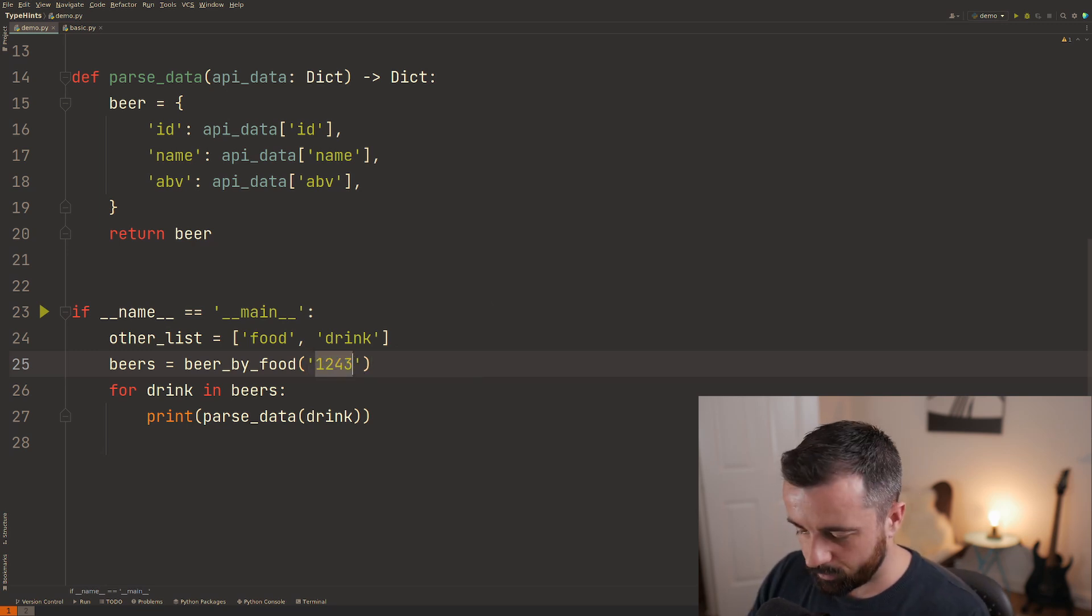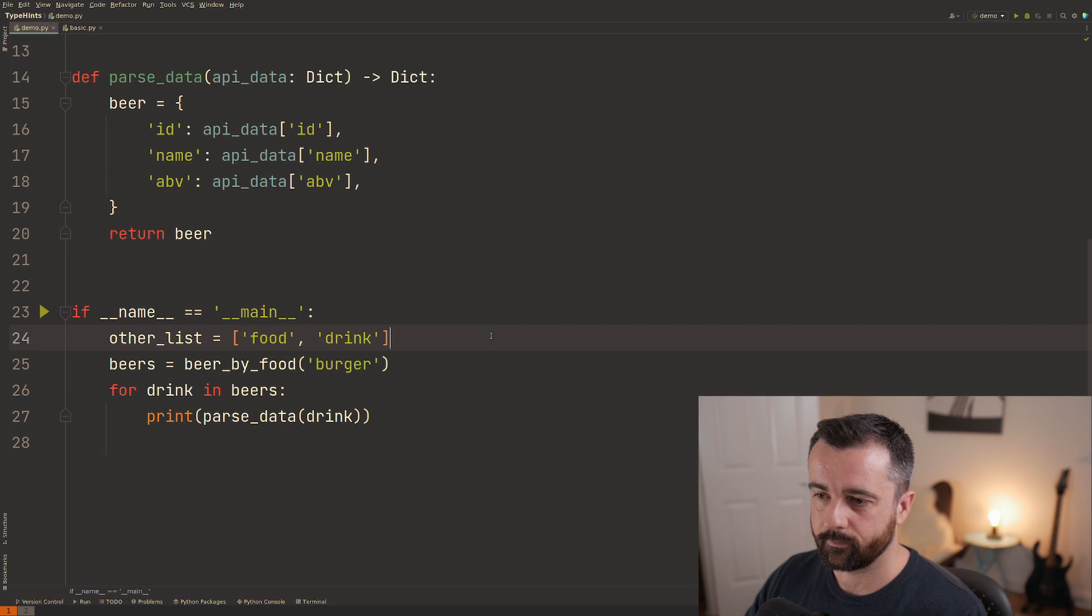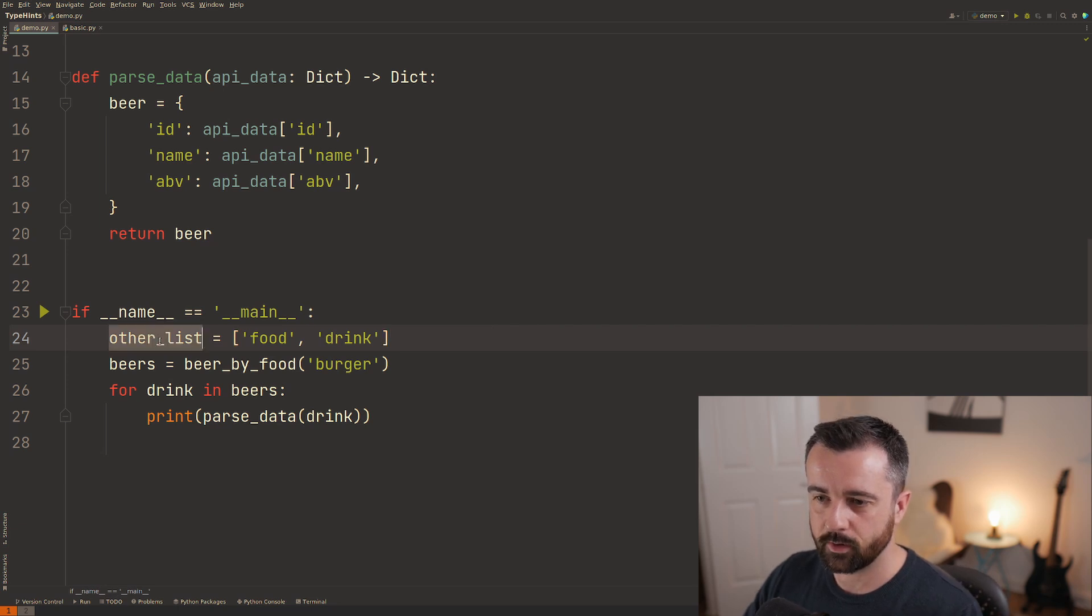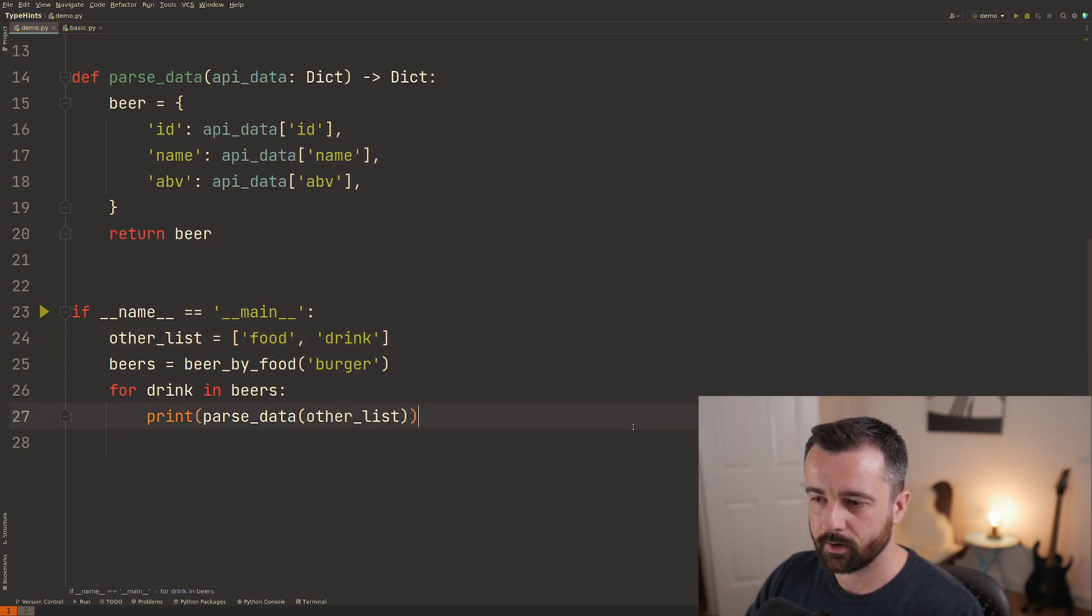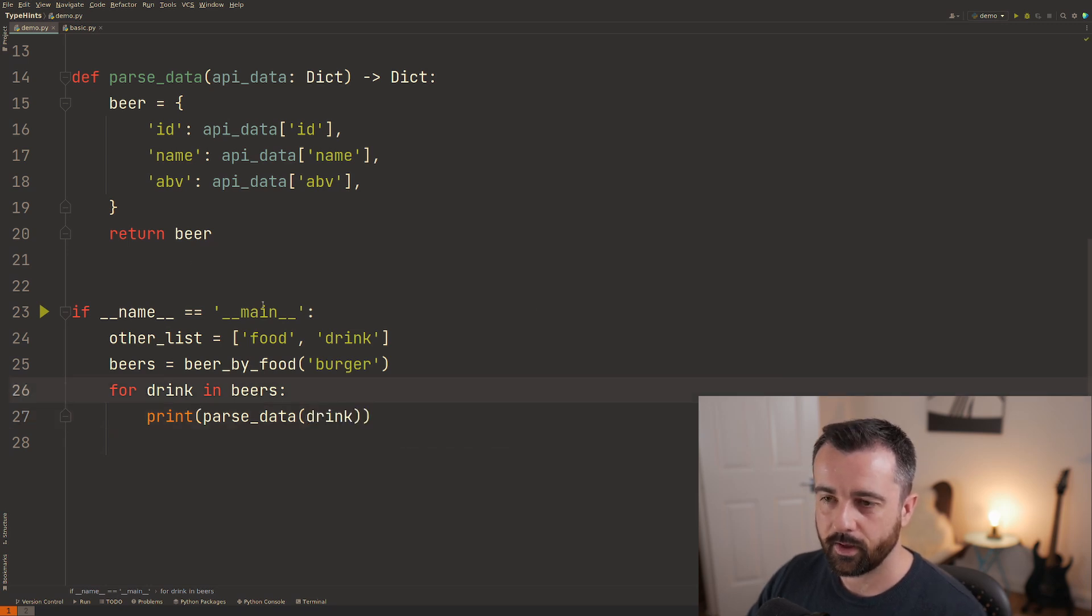So let's turn this back there we go. Let's say also we will have tried to give our parse data the wrong type as well you'll see we get that there.